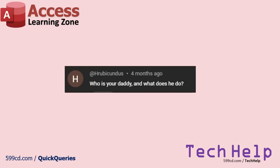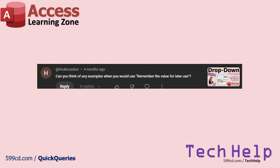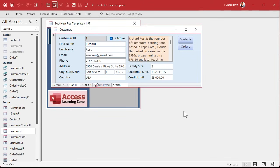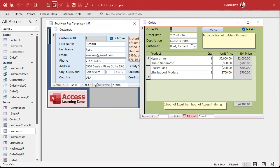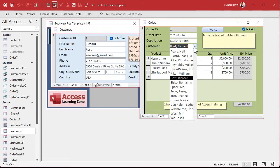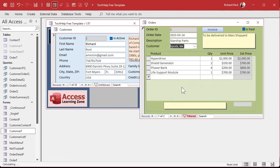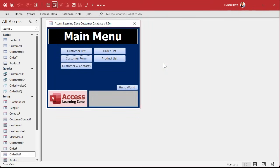Back to a real question. Can you think of any examples when you would use the remember the value for later use when building a drop-down box? Yes, all the time. You're going to store the value in a table or query when you want to pick something and have it stored in the table that's underneath it. For example, in the tech help template, if you have an order, this is a bound combo box because you're going to pick a customer and it stores it in the table.